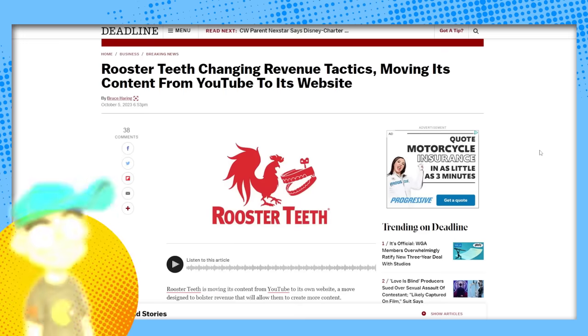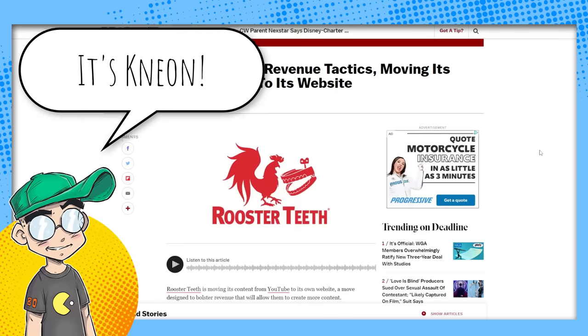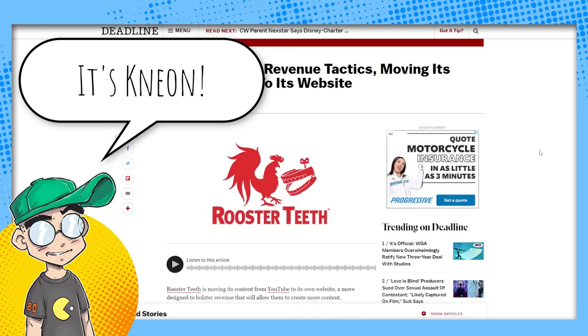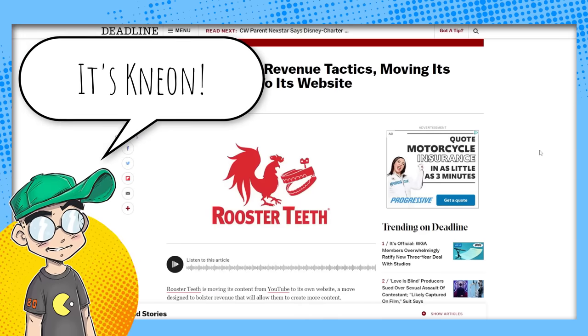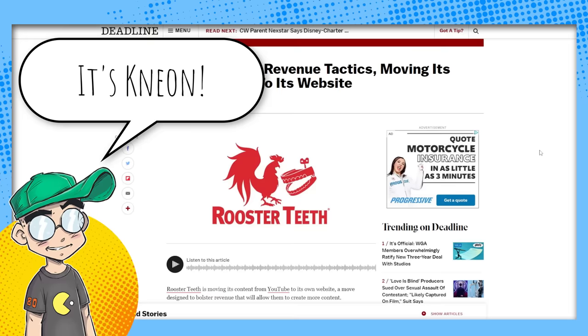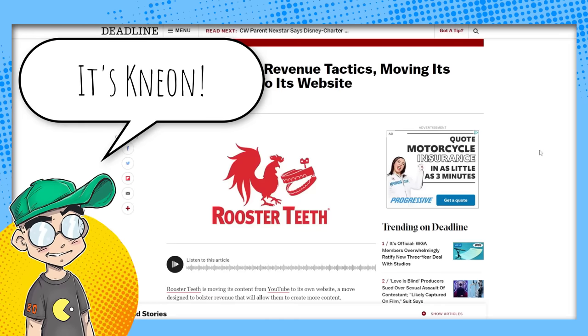Hey guys, welcome back to Clownfish TV. This is Neon, not here with geeky sparkles in this video, but we're going to talk about the end of Rooster Teeth on YouTube.